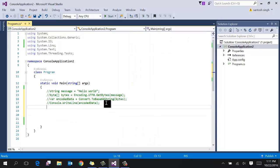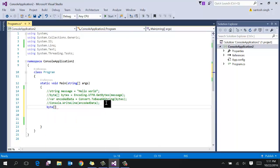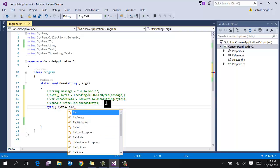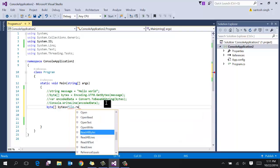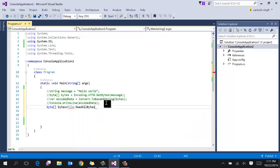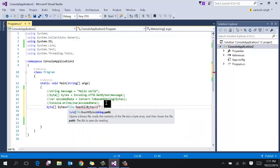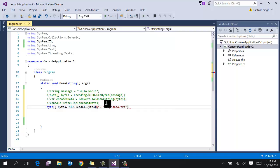So first thing read all the bytes. So for that use file static method. Read all bytes and pass the path of the file. So it's data.txt. Once the byte array is available.